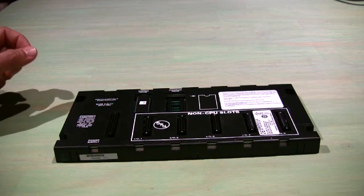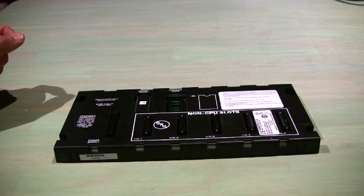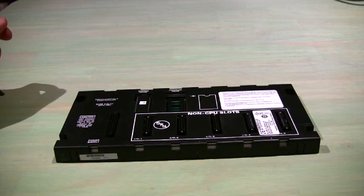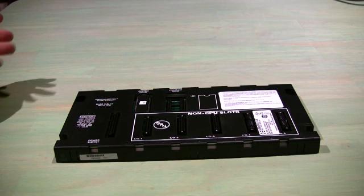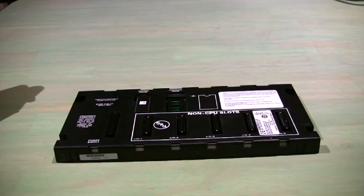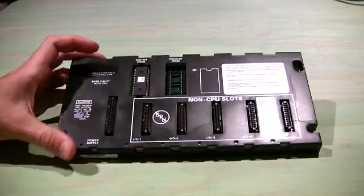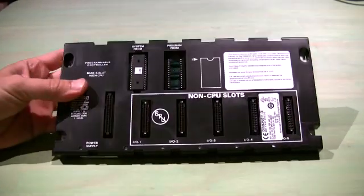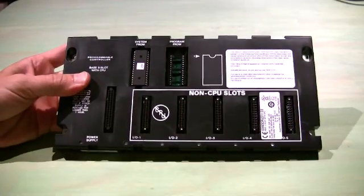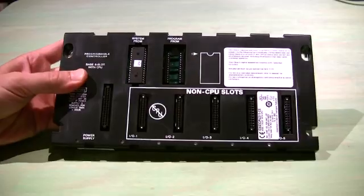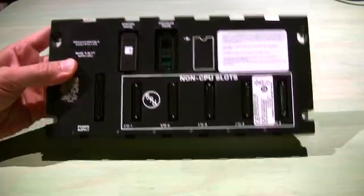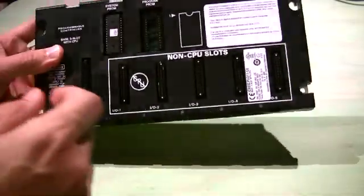This is how to clear the fault table in the GE9030 series PLC. This is a 311 CPU.